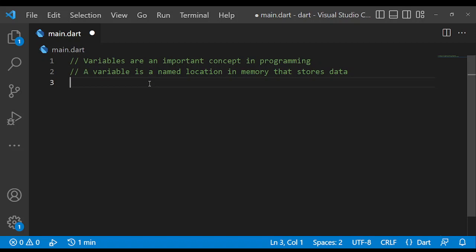Hello, welcome to this lesson on variables and Dart. My name is Laksan Muntali. Variables are an important concept in programming. In this lesson, you will learn all about variables and how to use them in Dart. So let's get started.